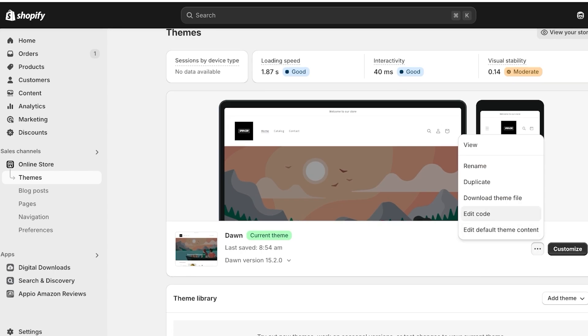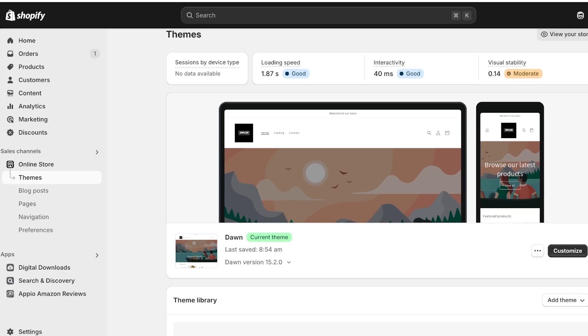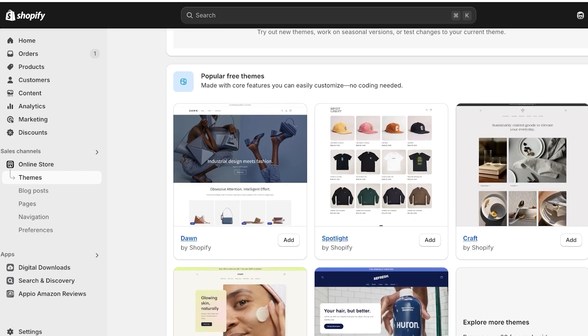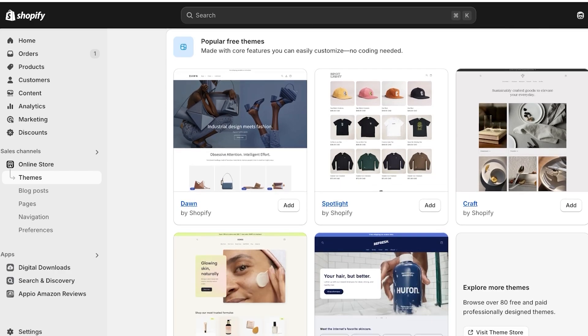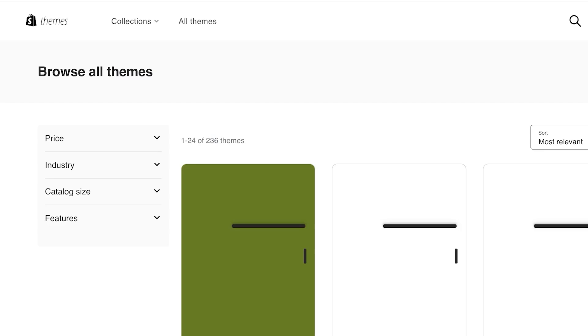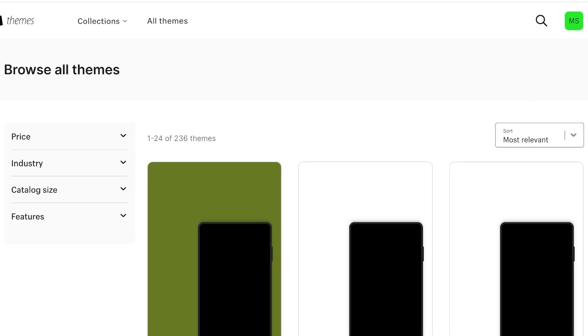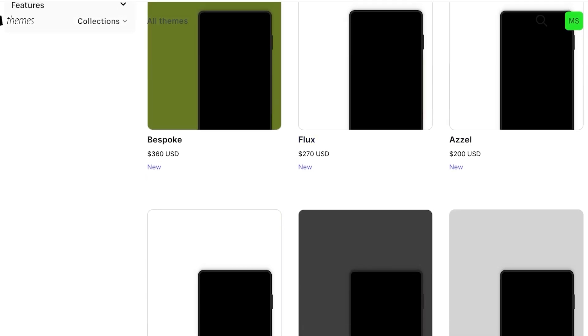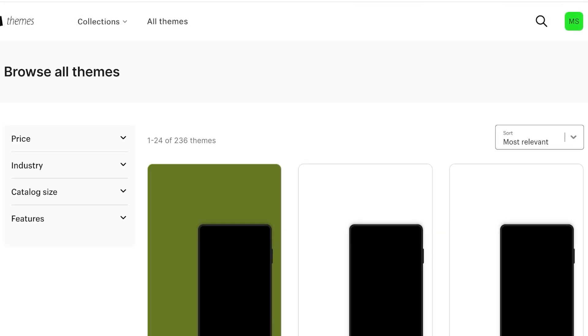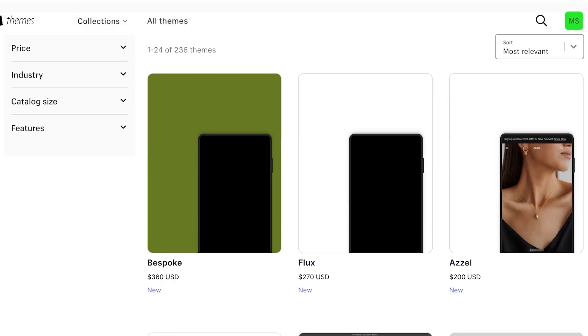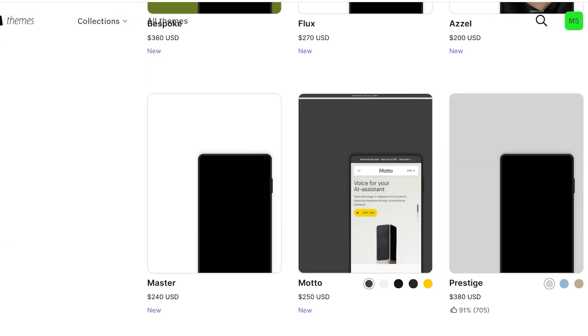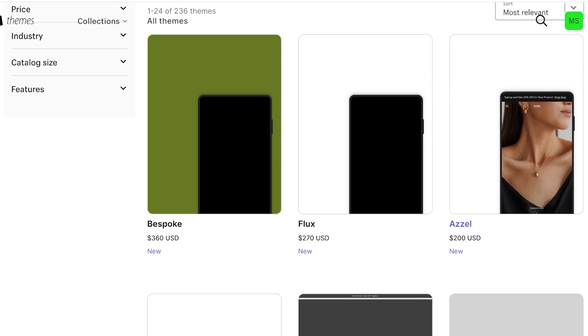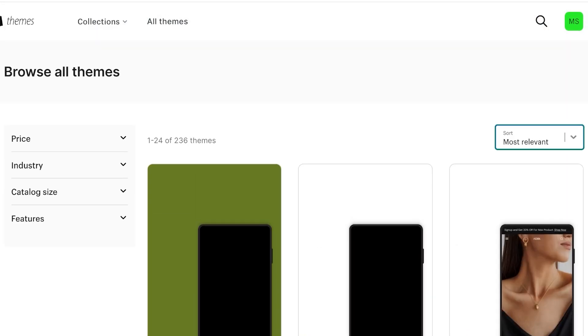We can also edit the default theme content within that. Now Shopify, if you scroll down, offers you some free themes provided by Shopify. However, if you click on visit theme store over here, you will see several different themes that are available for purchase and some free themes as well. So as you become a Shopify partner, you're allowed to create your own themes and sell them. So you can see there are several different themes available.